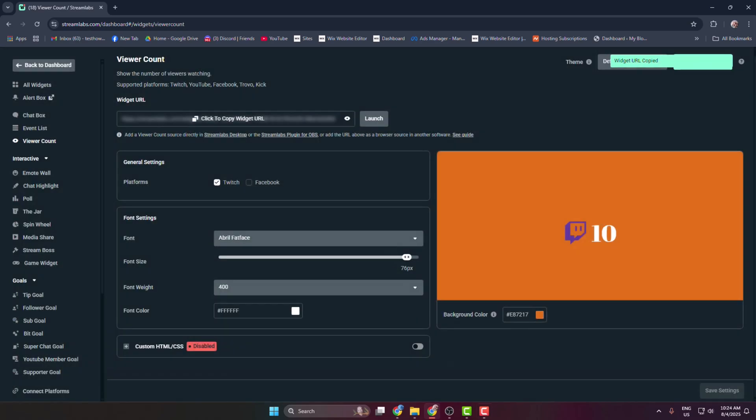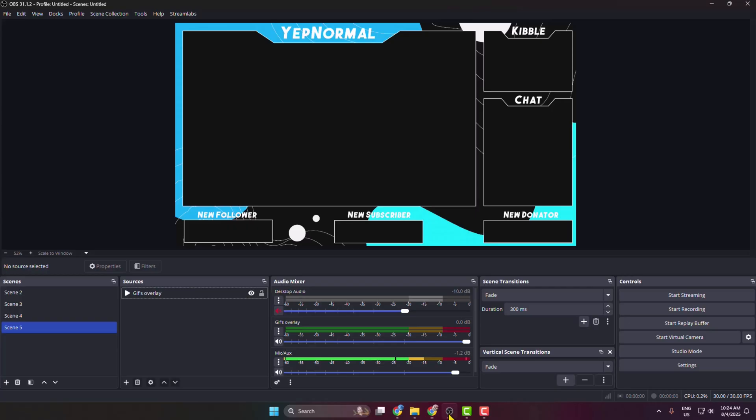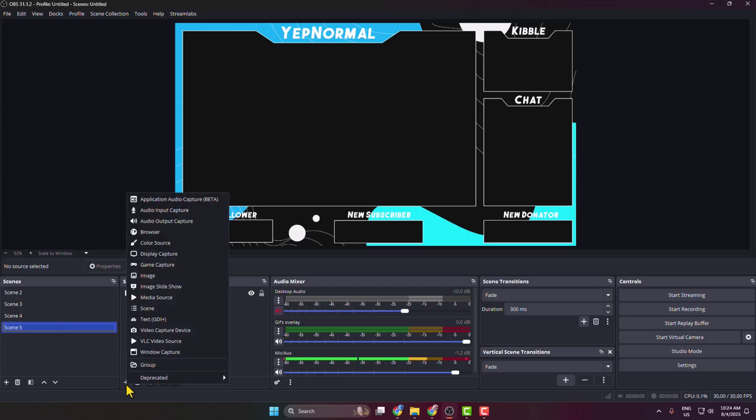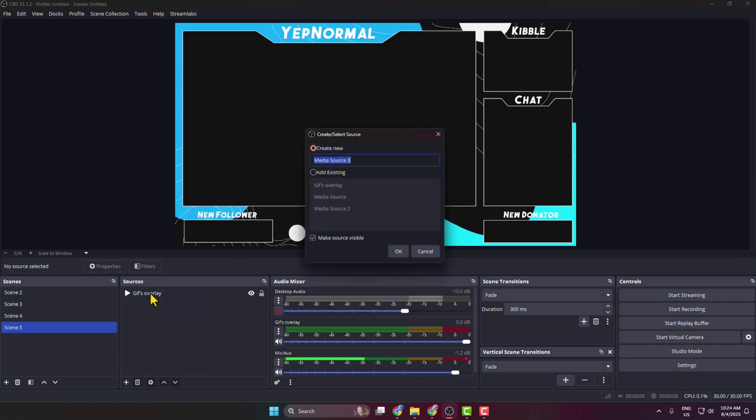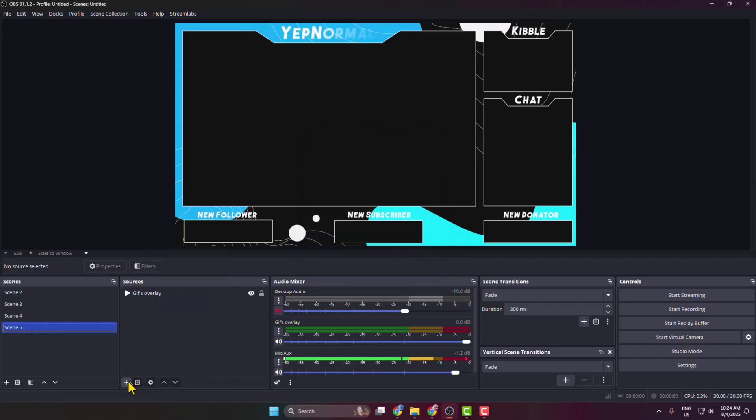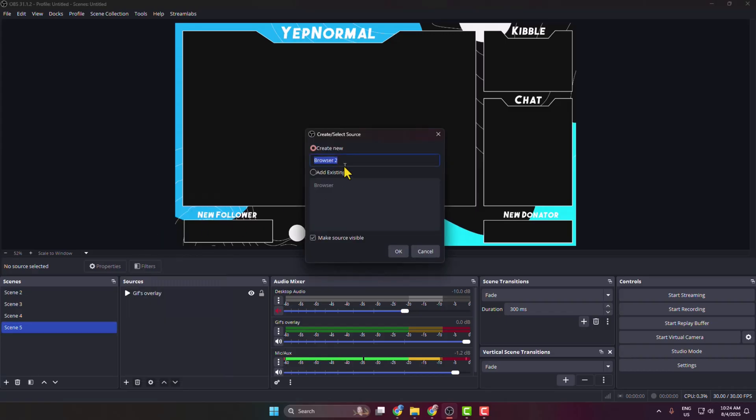Now go to your OBS, select the scene, and click on the plus icon for Sources. Select Browser Source - not Media Source - and type 'viewer count' for the name.